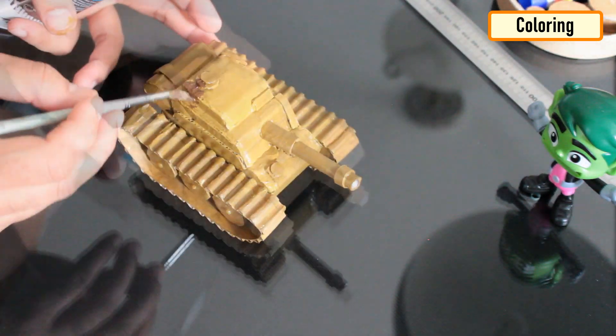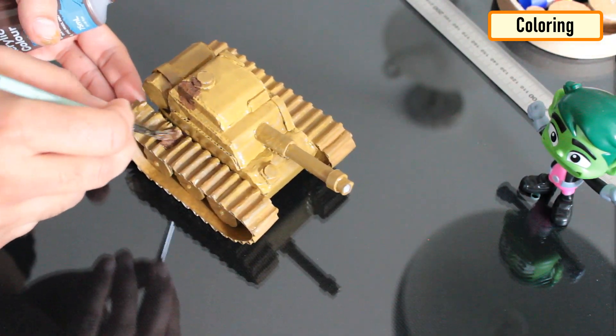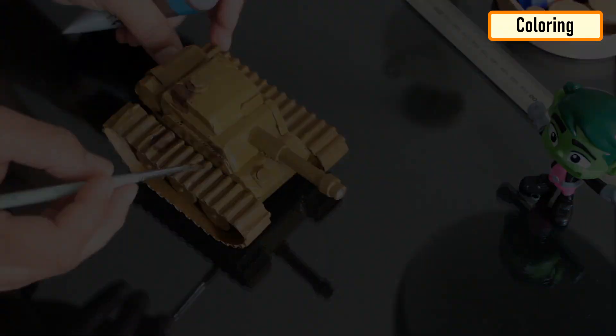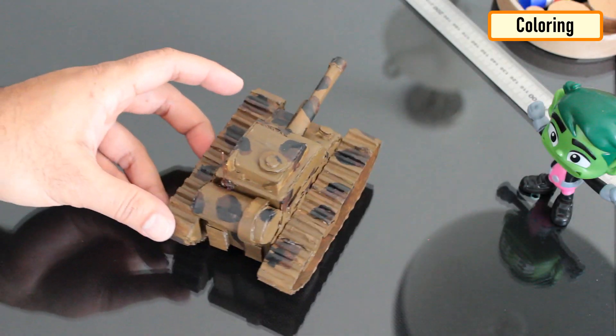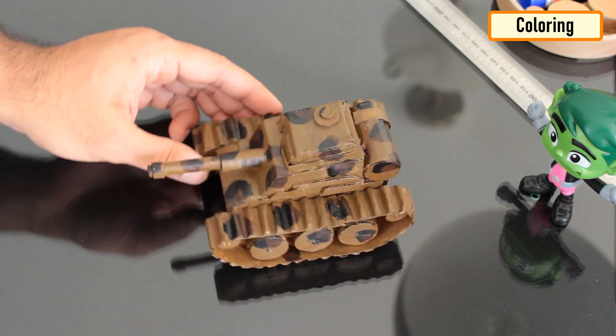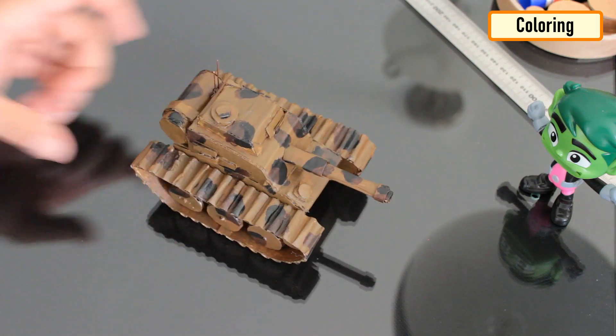By changing the shape, size of the cannon, body and caterpillars or the top section of the tank or by applying a different set of colors, you can generate a new model and add to your DIY collection.